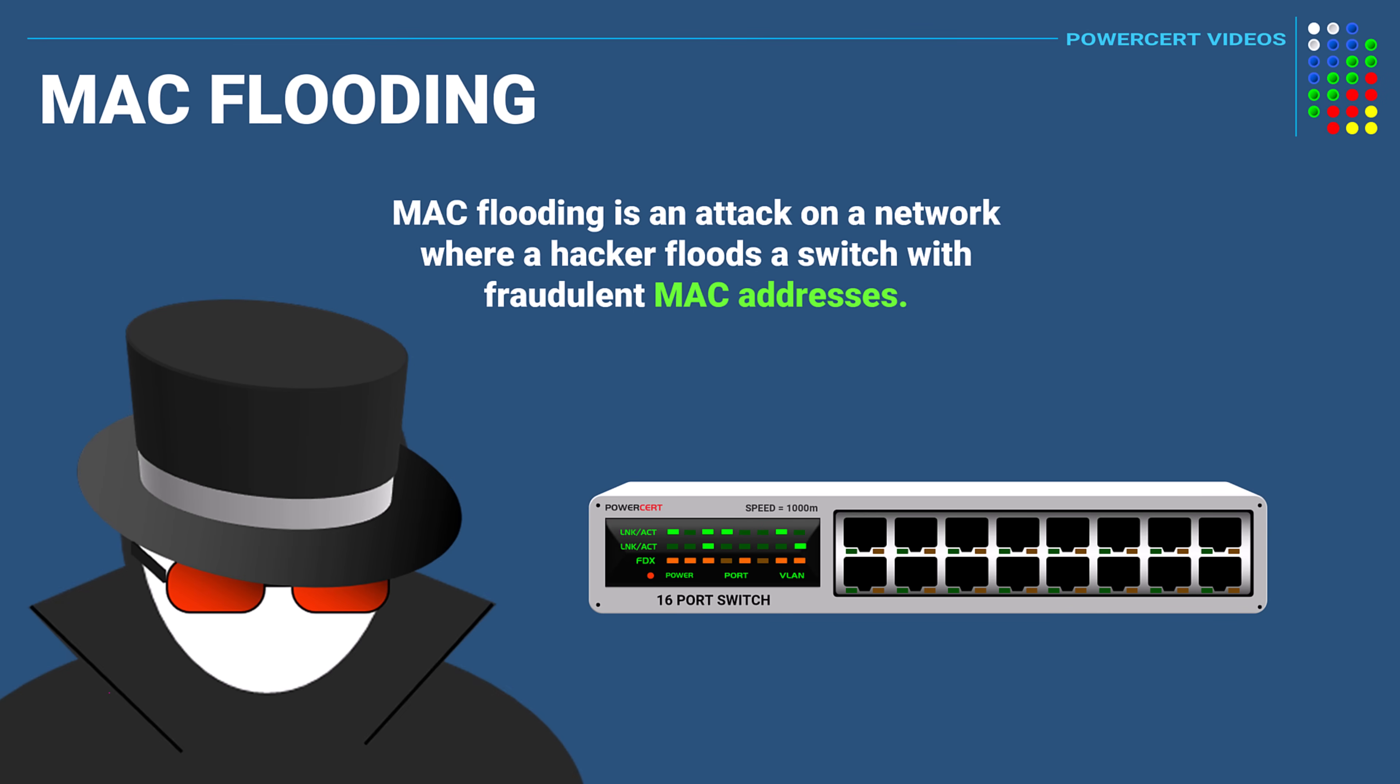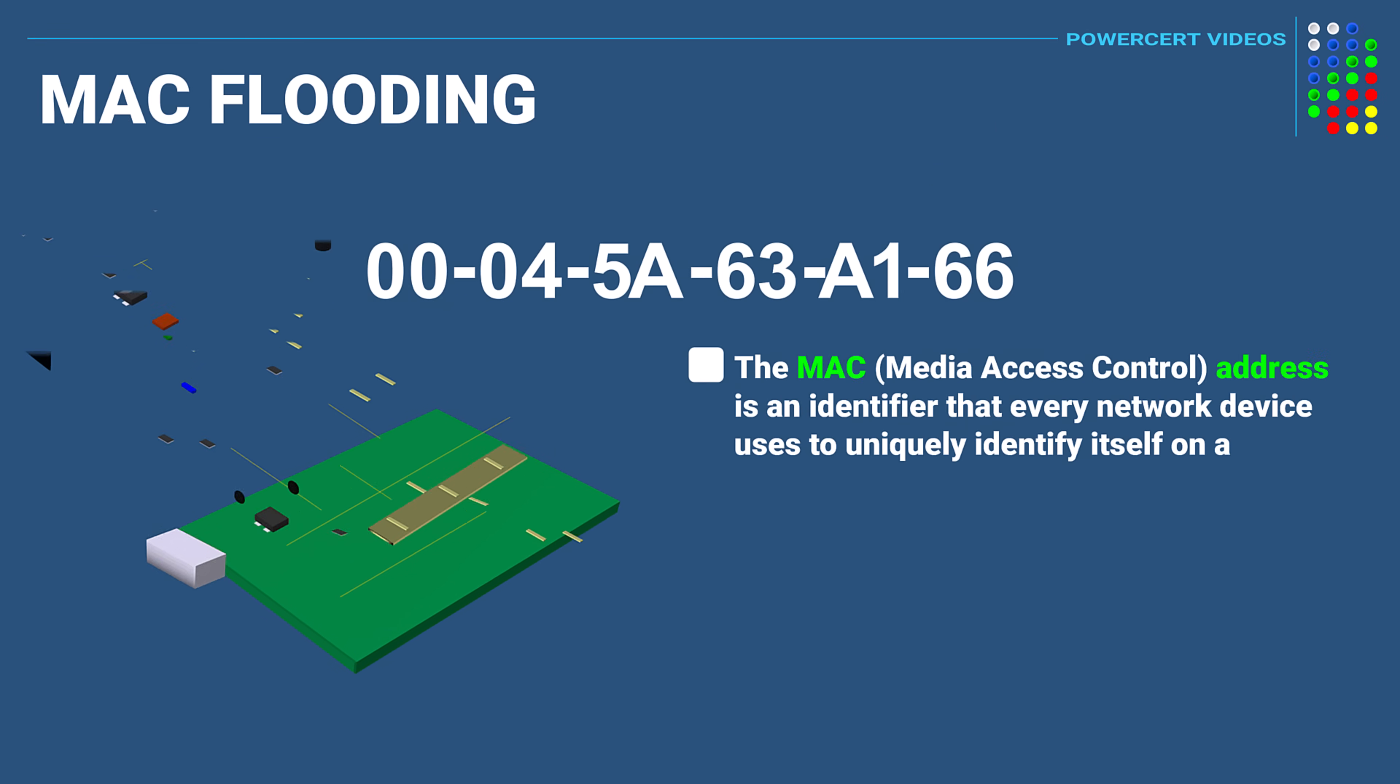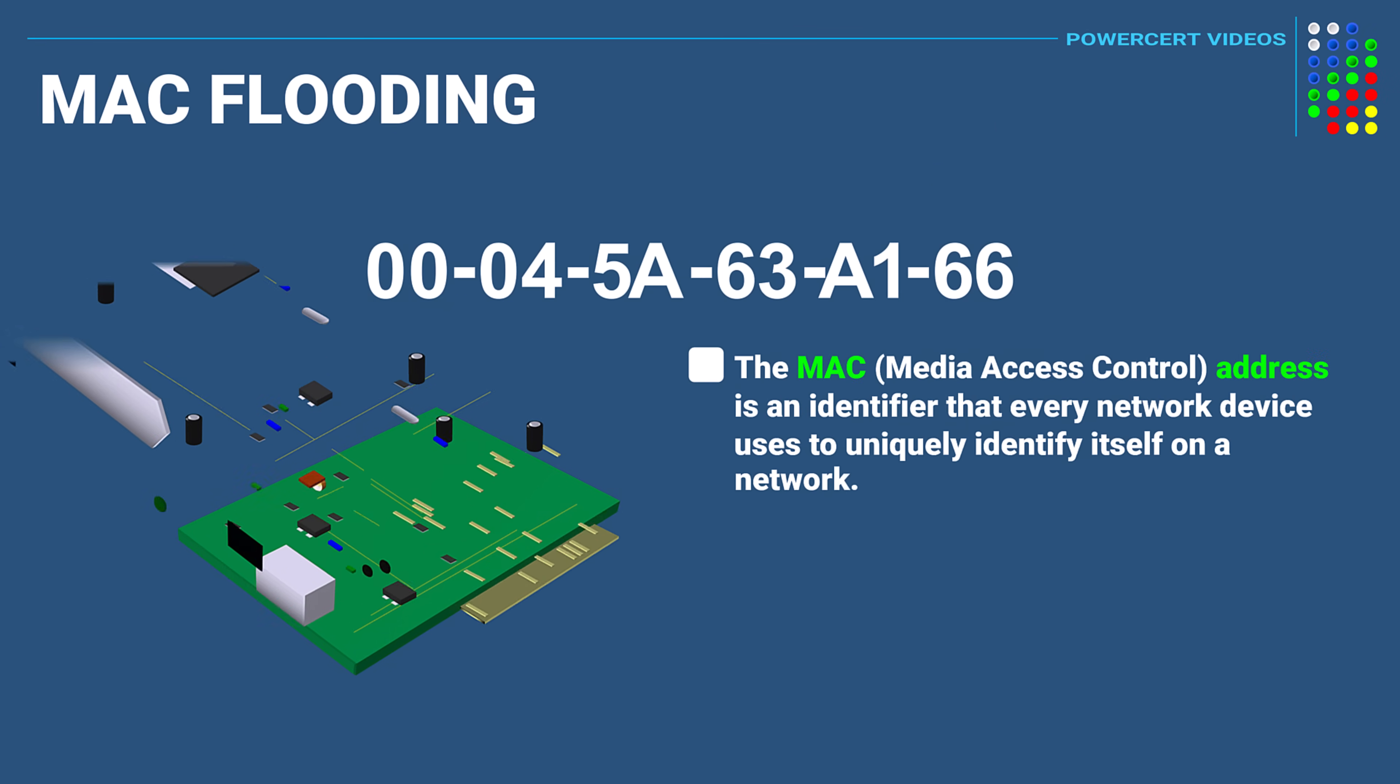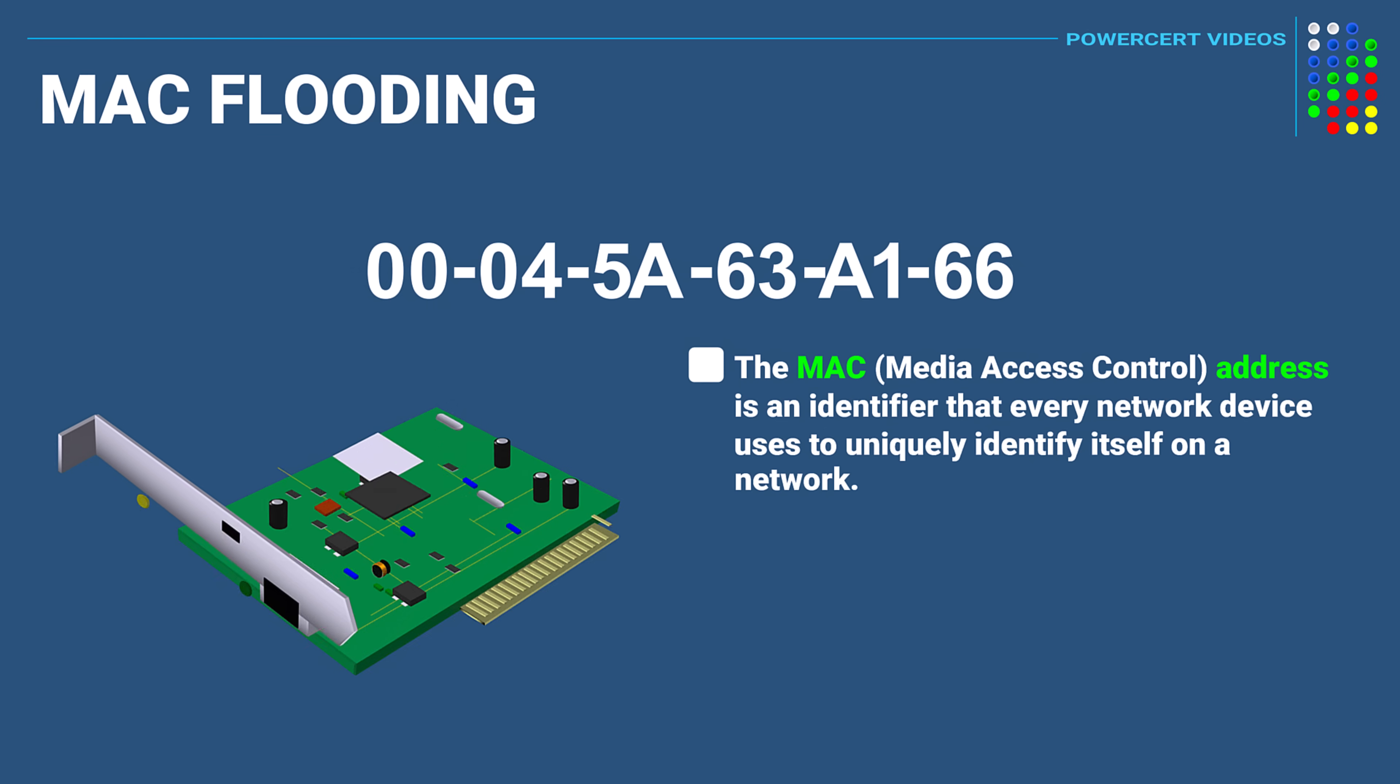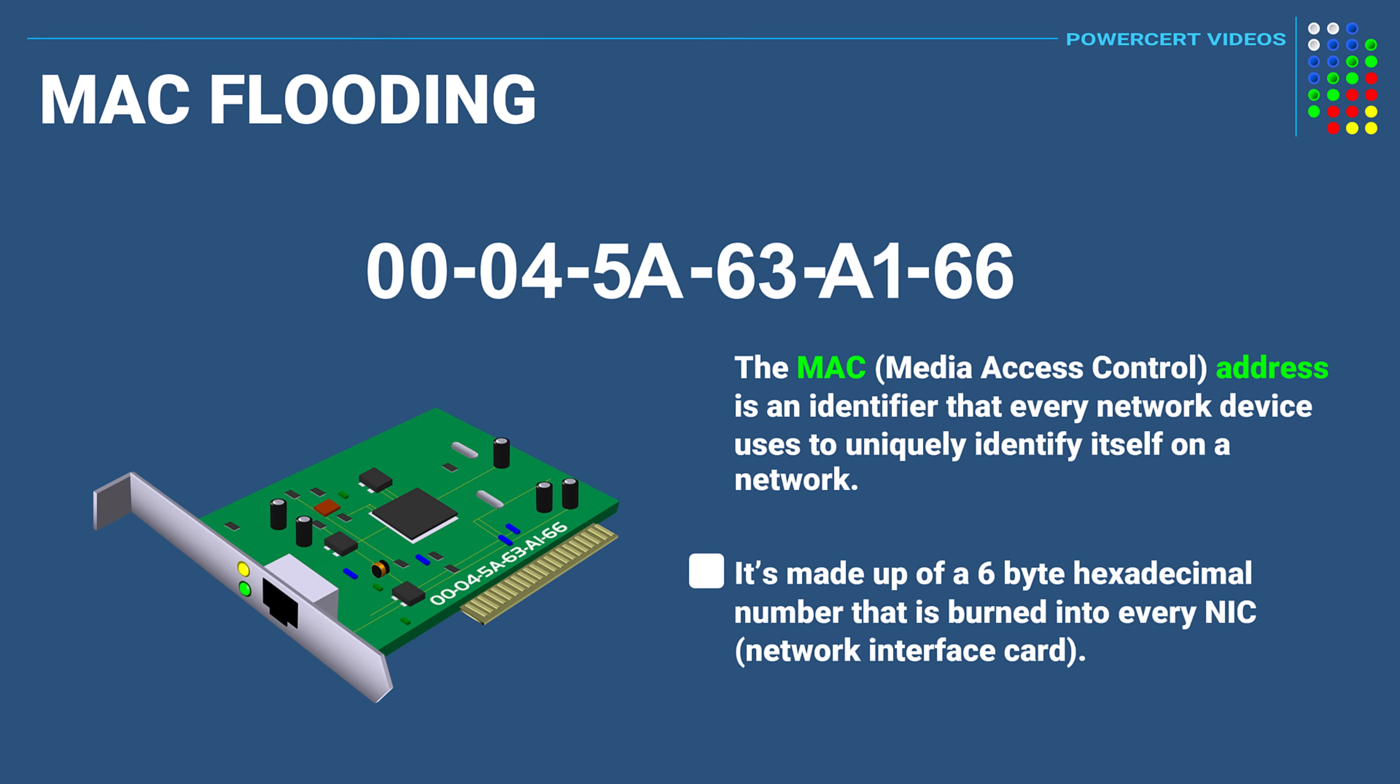So what is a MAC address? A MAC or Media Access Control address is an identifier that every network device uses to uniquely identify itself on the network. So no two devices anywhere in the world will have the same MAC address. It's a six byte hexadecimal number that is burned into every network interface card by its manufacturer.